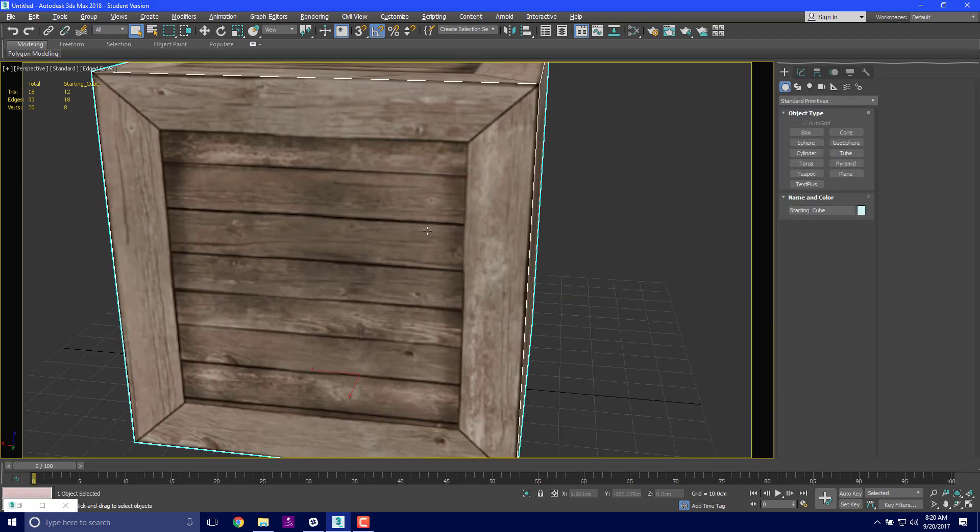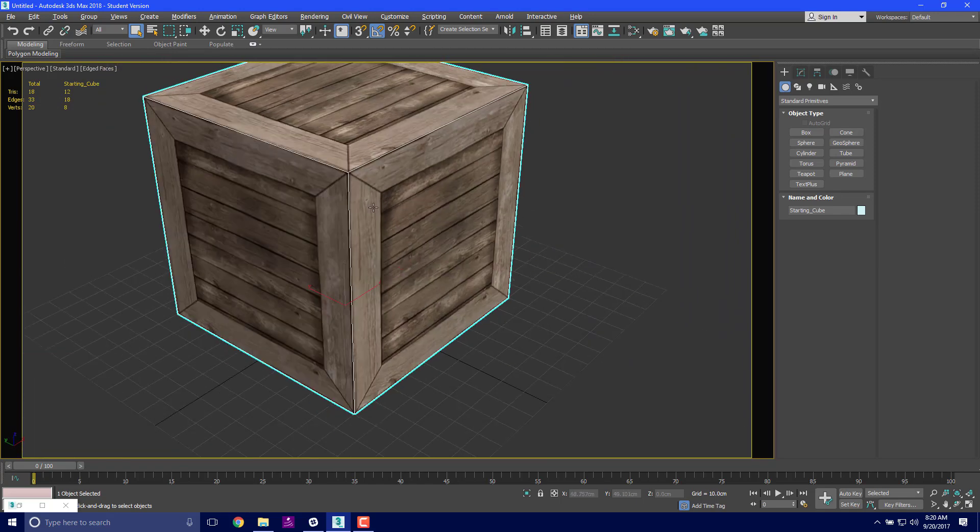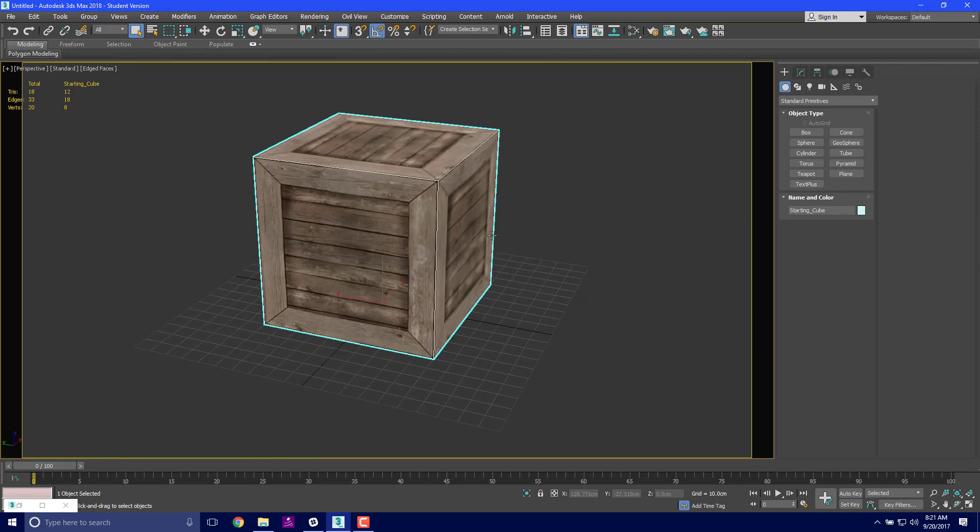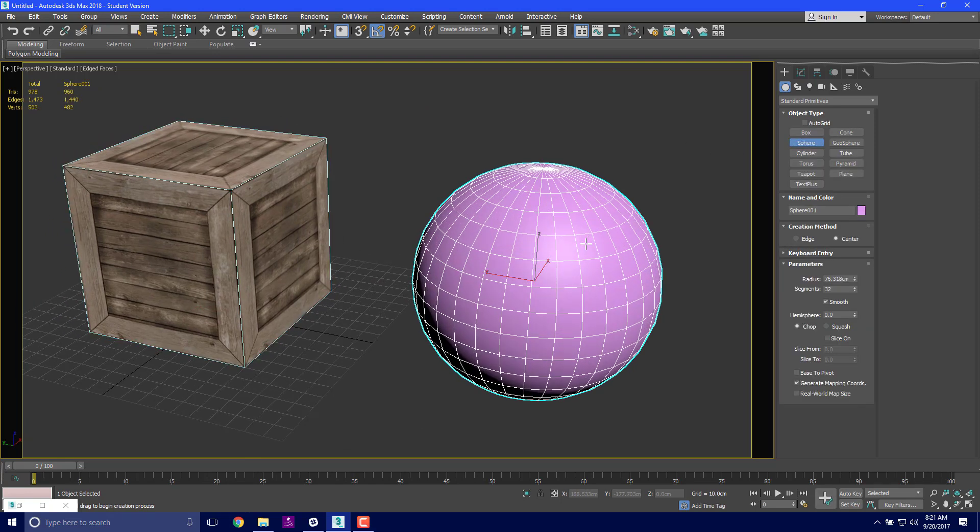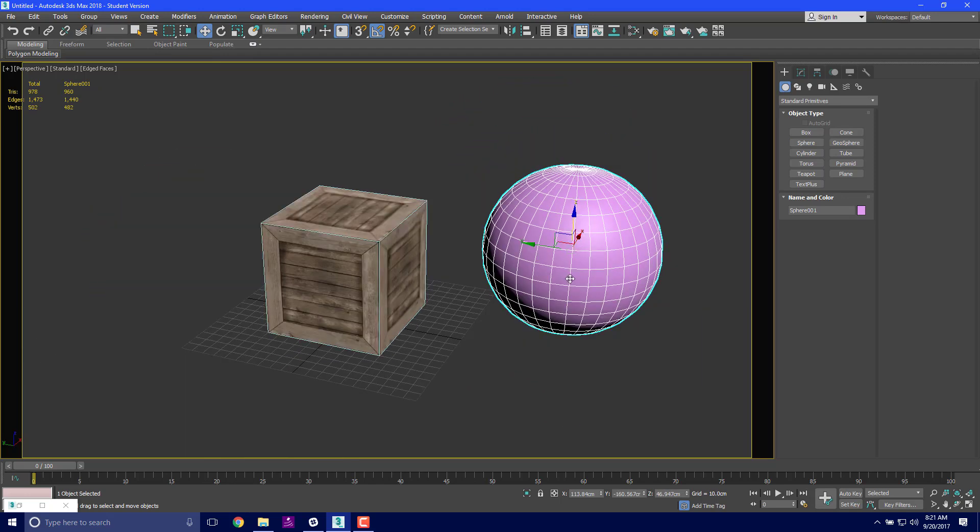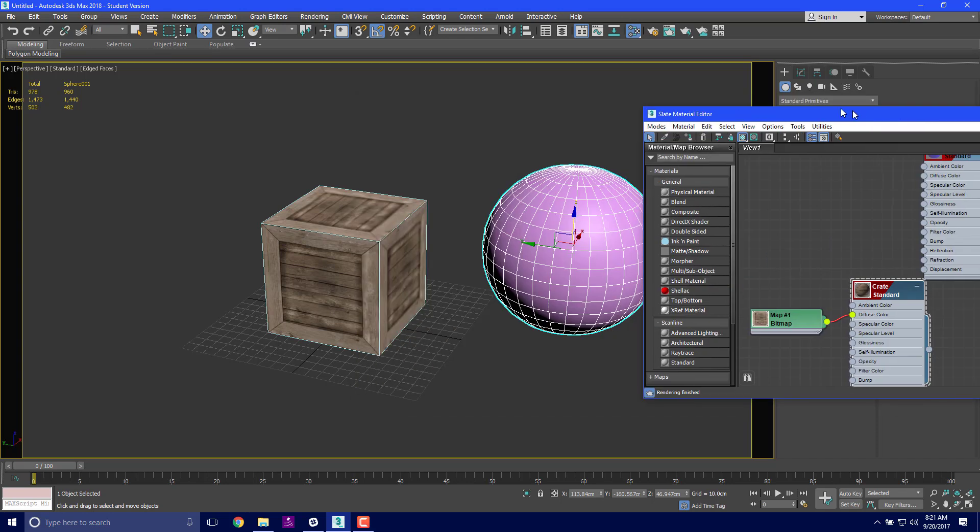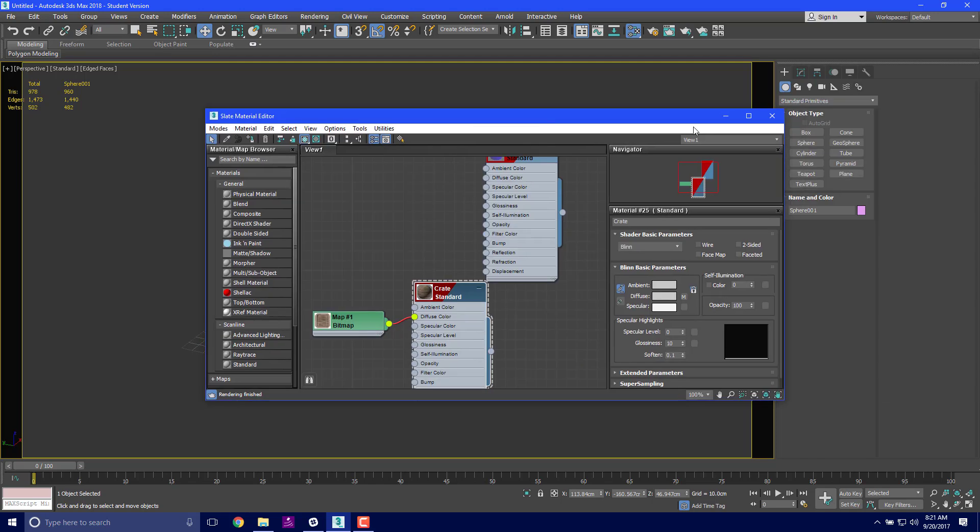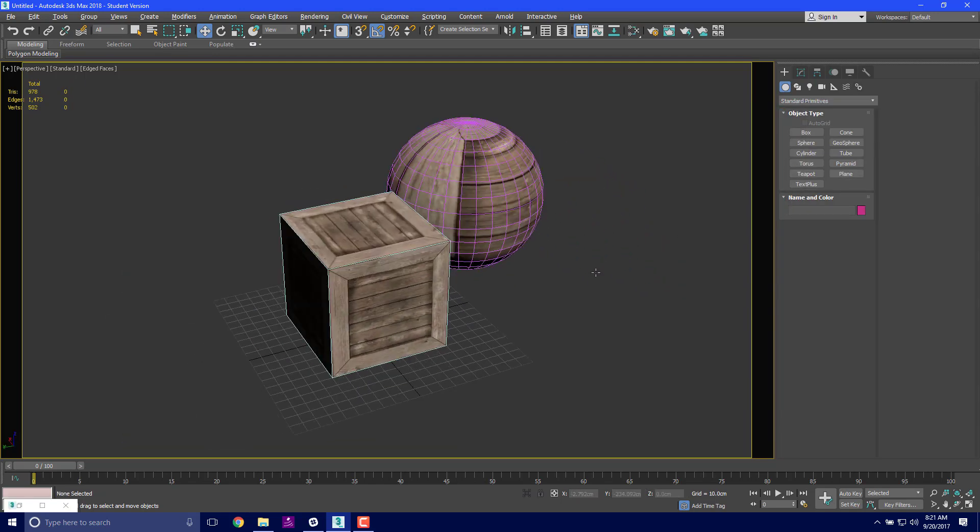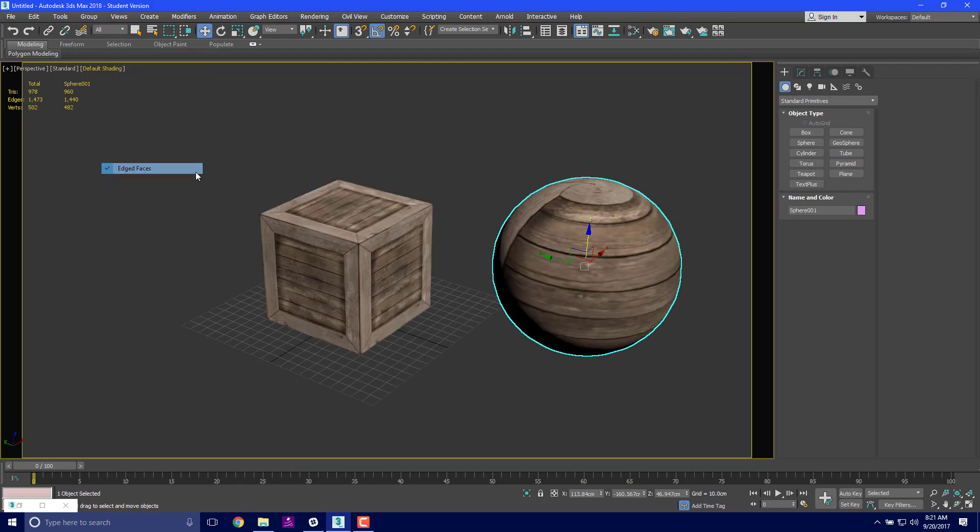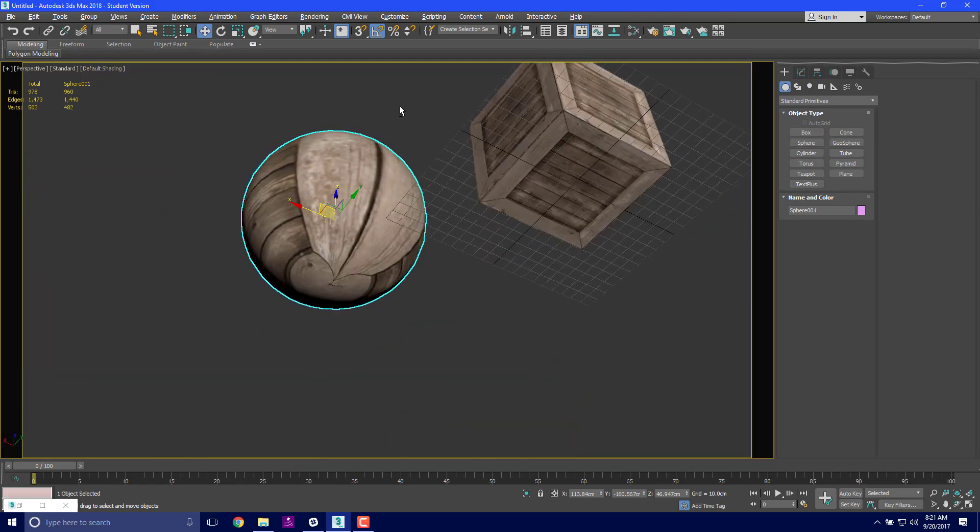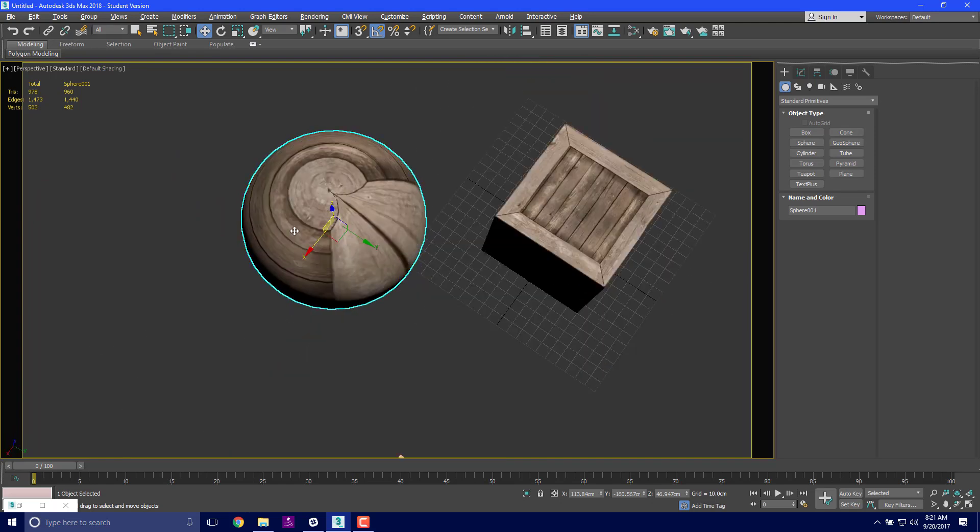That's easy, right? That's a very simple process. Now let's try and do that to another shape - how about a sphere. I'm going to create a sphere, doesn't really matter how big it is or where it is. Let's do the same thing. Hit M, I've got my crate material, I'm going to put it on there. I'm going to turn my edge faces off for a second. Now that doesn't look nearly as good.